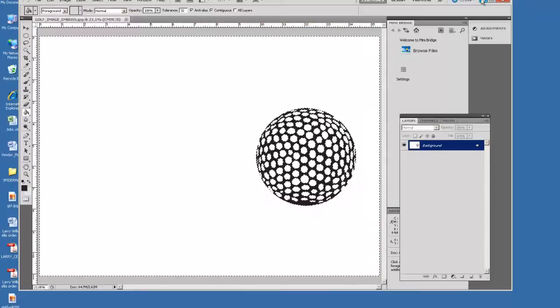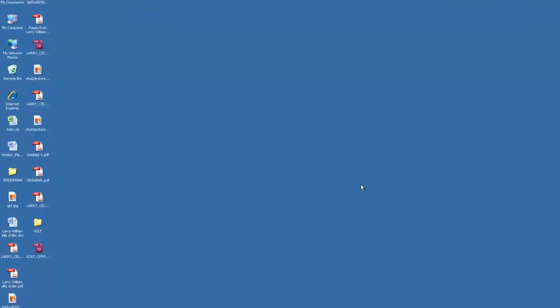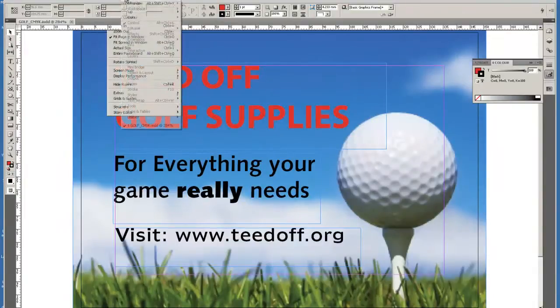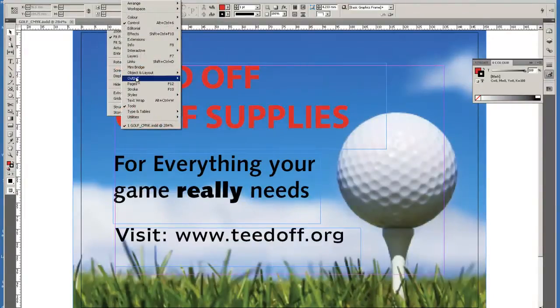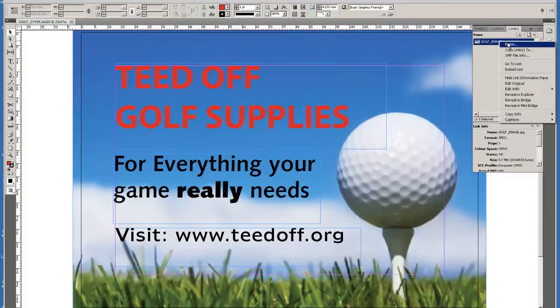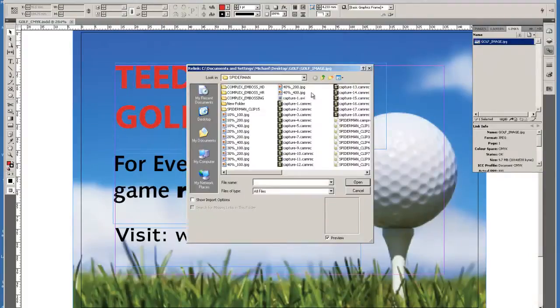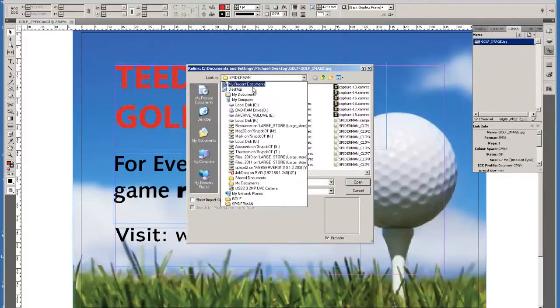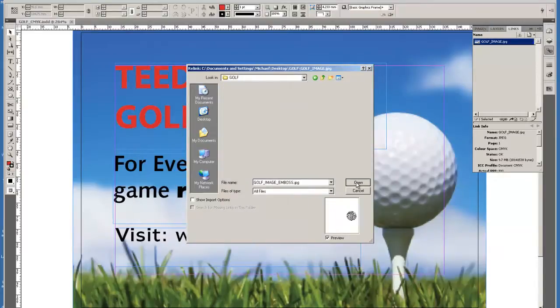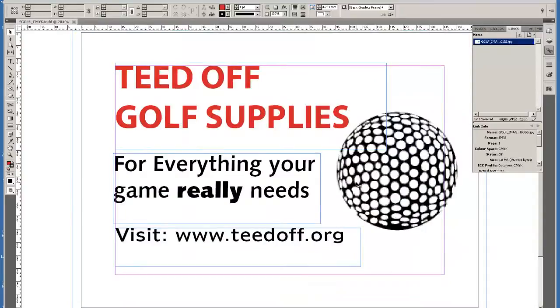I now go back to my original InDesign document. If I go to links, I can now relink the golf image, but this time I will pick up the golf emboss image. And that has the effect of bringing in the embossed JPEG, and you can see that the only thing on there is now the embossed element of the golf ball.